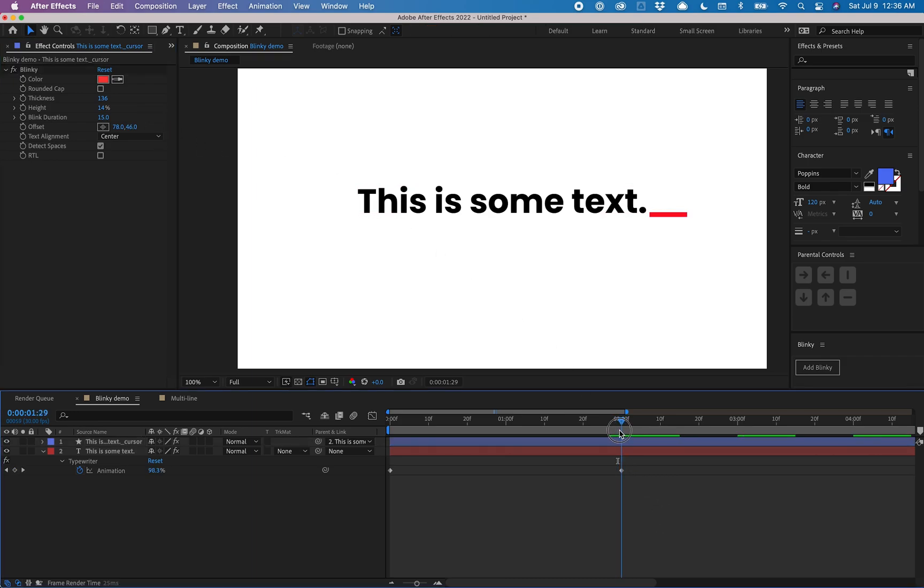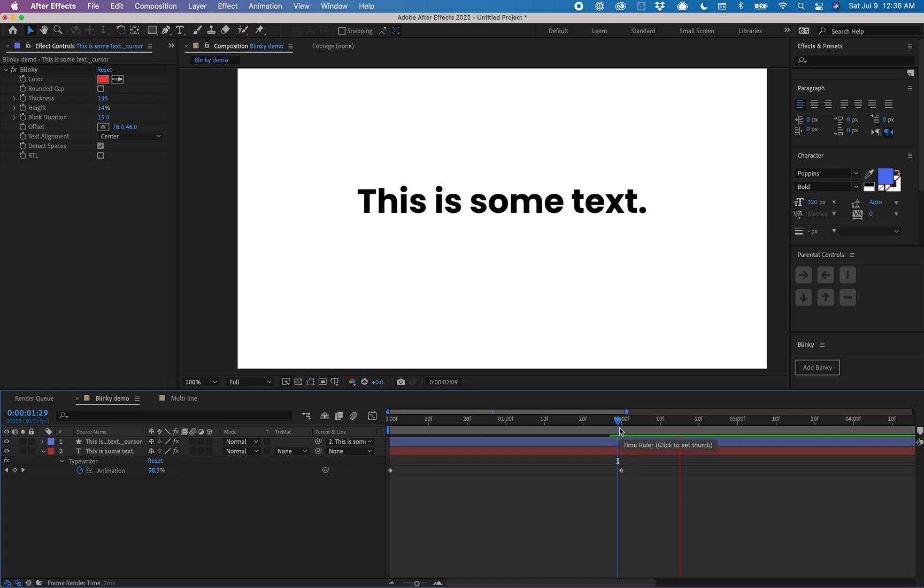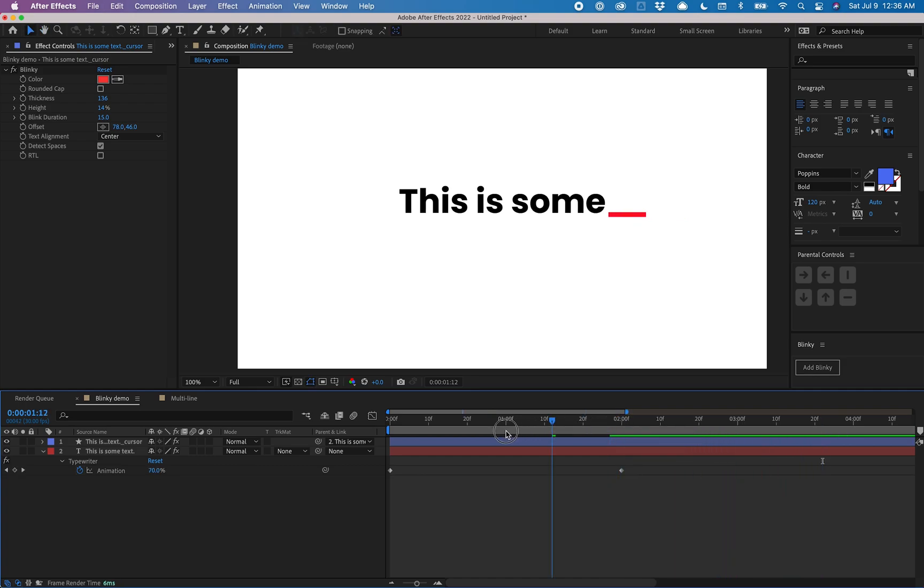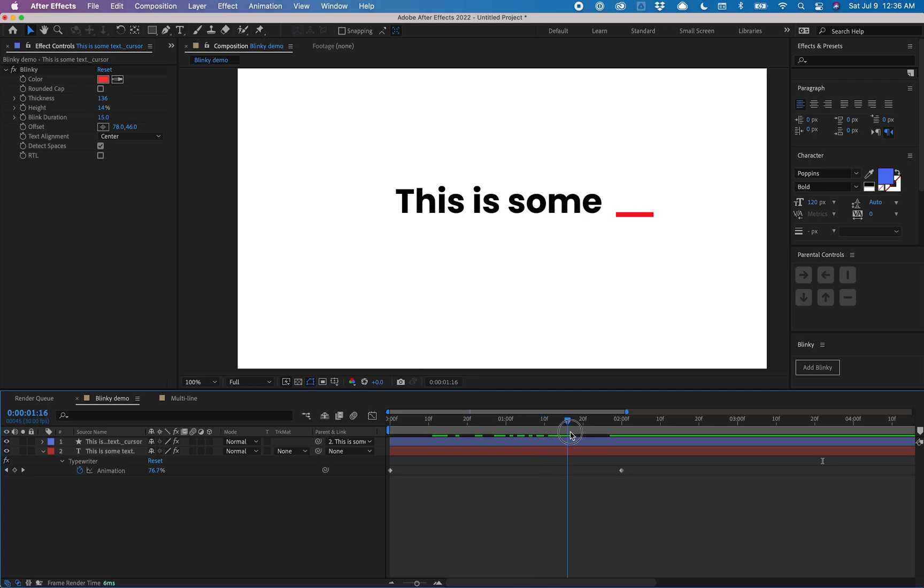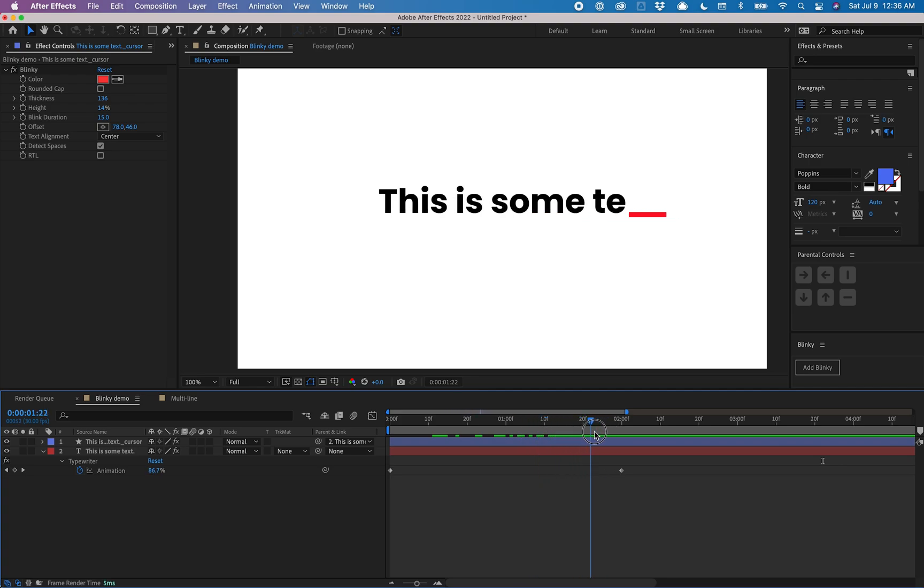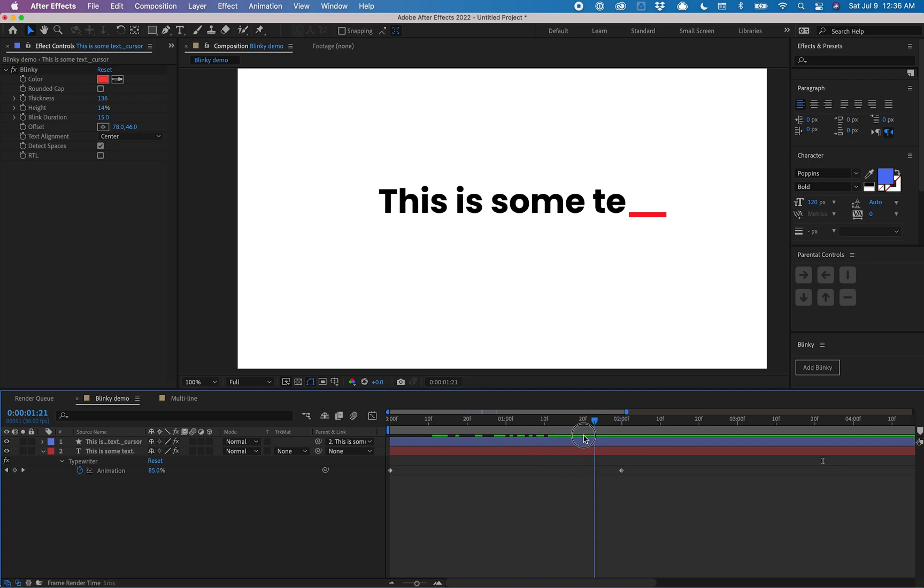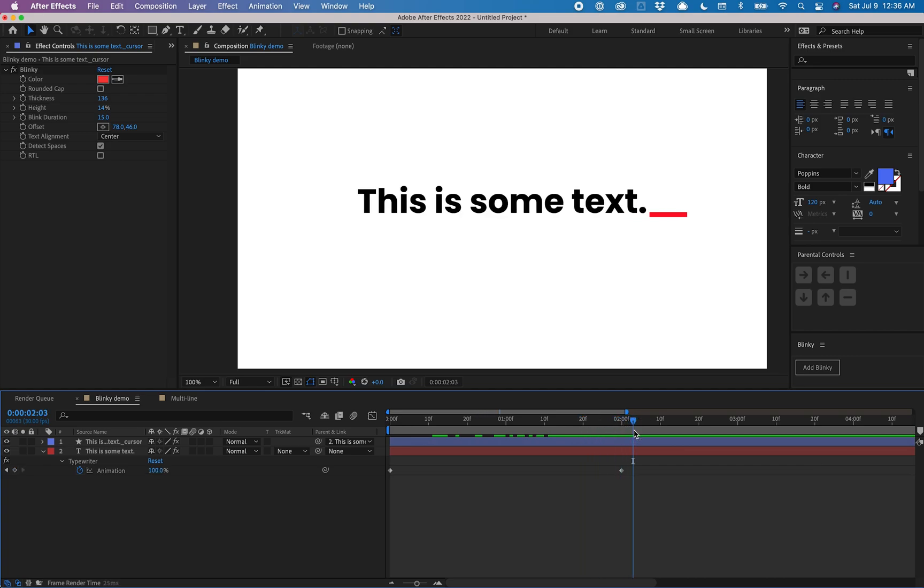The cursor will blink once it's done typing out. As the text is being typed out it stays solid, and that's to mimic how most text cursors work. This blink duration effect controls how many frames the cursor will be visible and then how many frames it'll be invisible. It'll alternate 15 frames on, 15 frames off.